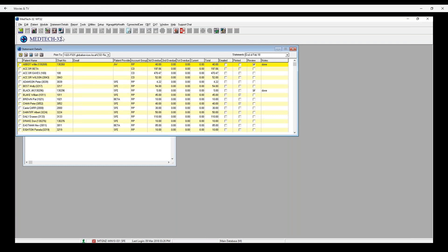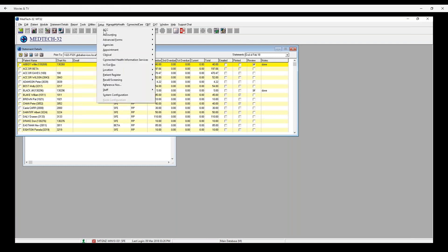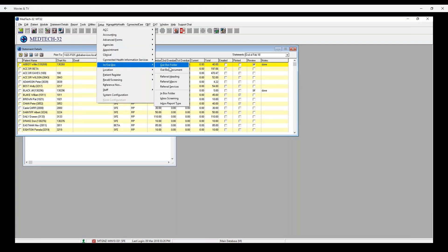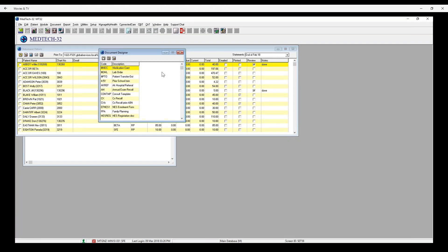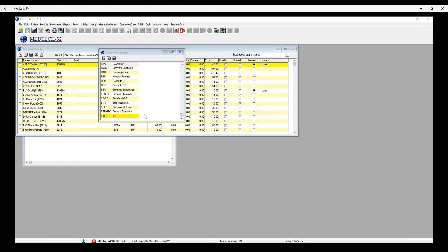You can use a template for the text in the body of the statement's email. This can be set by going to Setup, Outbox, Outbox Document, and creating a template, such as the one I've created here called Statement Email RP.